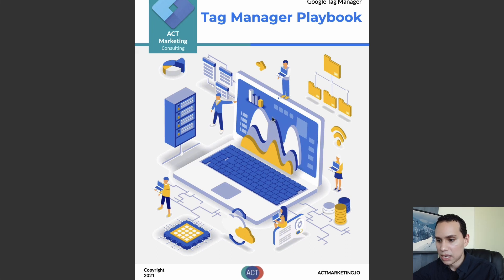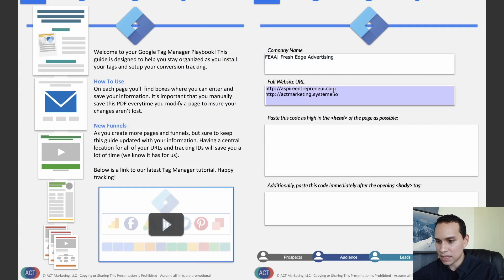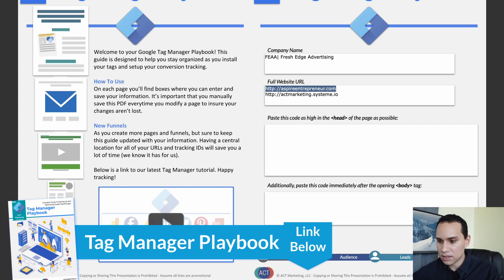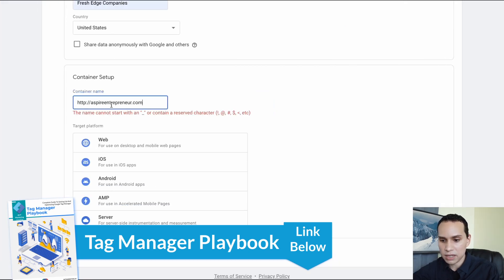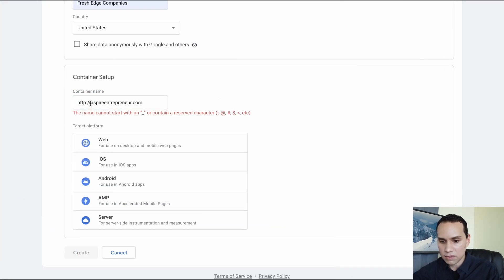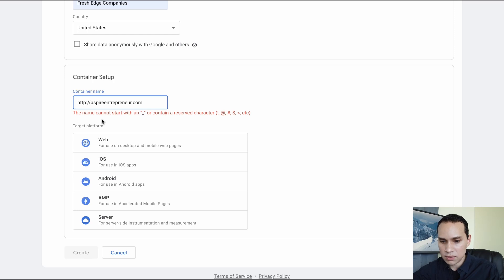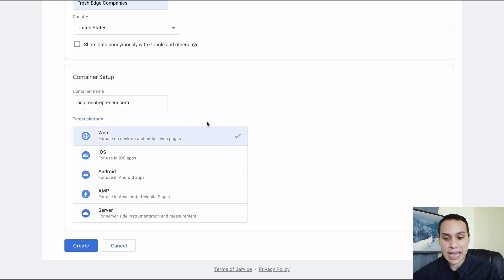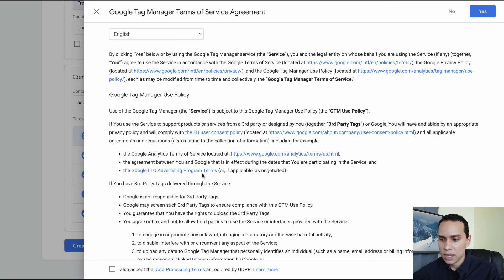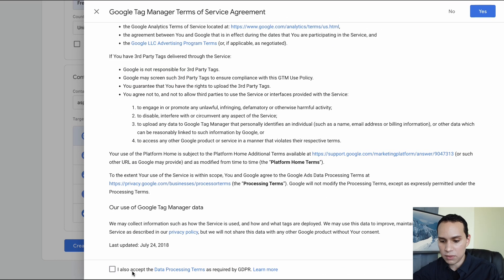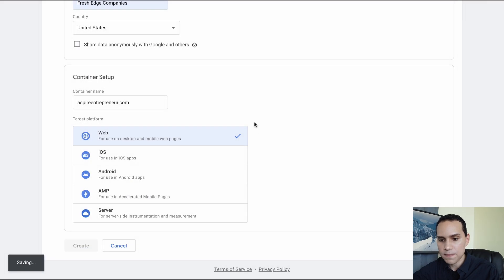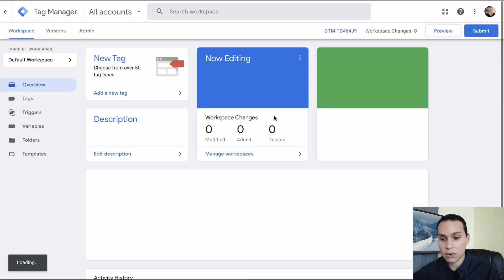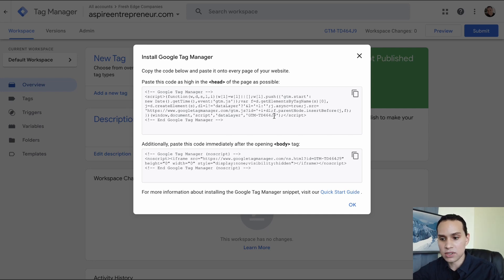So even if you have subdomains or you're using another service for part of your web pages with a different domain there, go ahead and have your main domain here. So I'm going to jump over to our Tag Manager playbook to make this easier. You can grab a copy in the description or create your own documentation. We'll select it is a website and click on create.